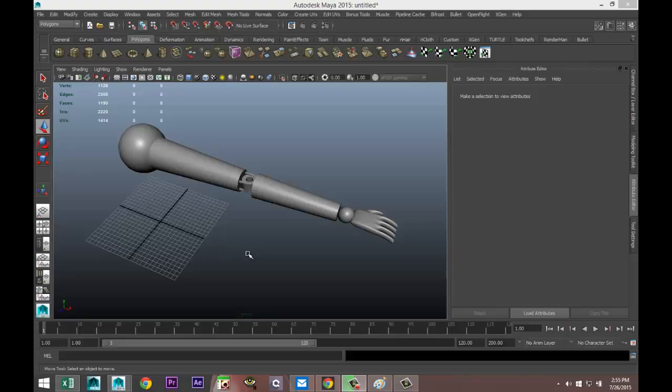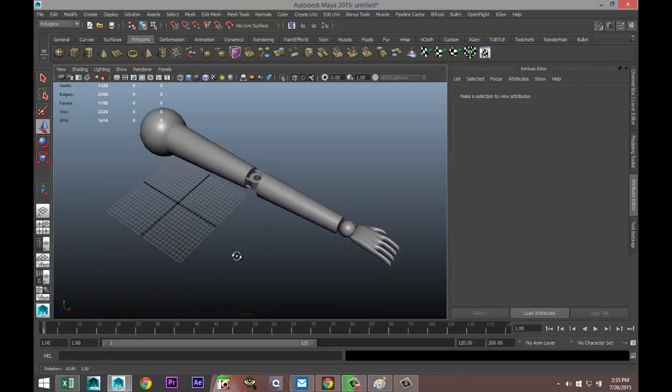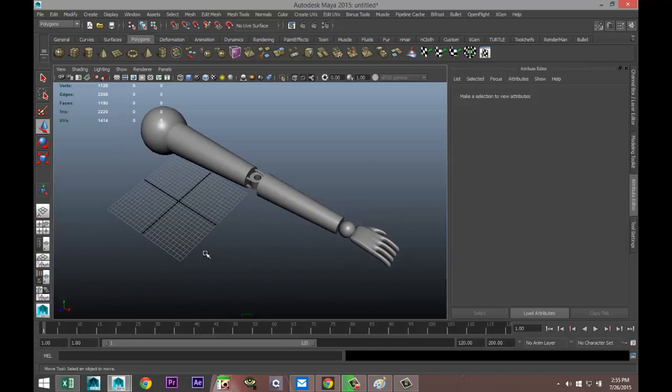Hey guys, Mike here at AmishTutorials, welcome back to a new video. Today we're going to do a very basic rigging video and we're going to talk about one method of rigging that is probably the most basic, and it's called parenting. To demonstrate that, I just created this simple model — it's supposed to look like an arm.